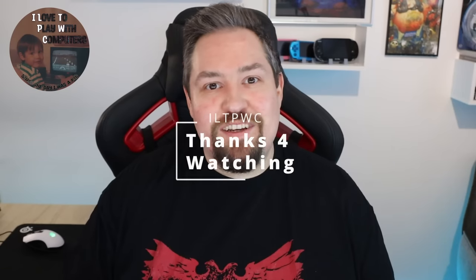Thanks for watching this episode of ILTP WC. I hope you enjoyed and really liked the content. If so, please give a thumbs up, like the video, and please subscribe to my channel. Hope to see you in the future. Thanks a lot and bye bye.